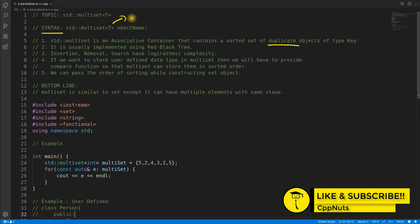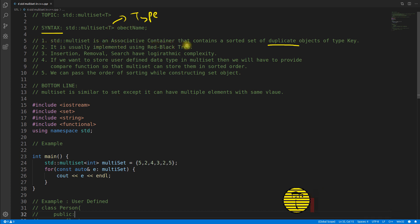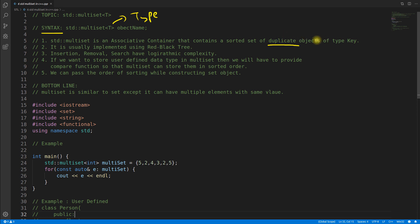The first point is multiset is an associative container that contains a sorted set of duplicate objects of type. It can contain duplicate objects. It's not like it always contains duplicate objects but its specialty is it has the capability of set but it can have multiple objects.